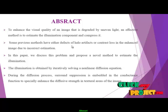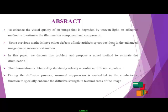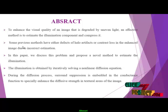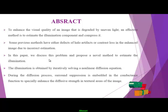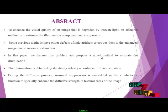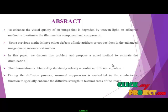Some previous methods have either defects, halo artifacts, or contrast loss in the enhanced image due to incorrect estimation. In this paper, we discuss this problem and propose a novel method to estimate the illumination.